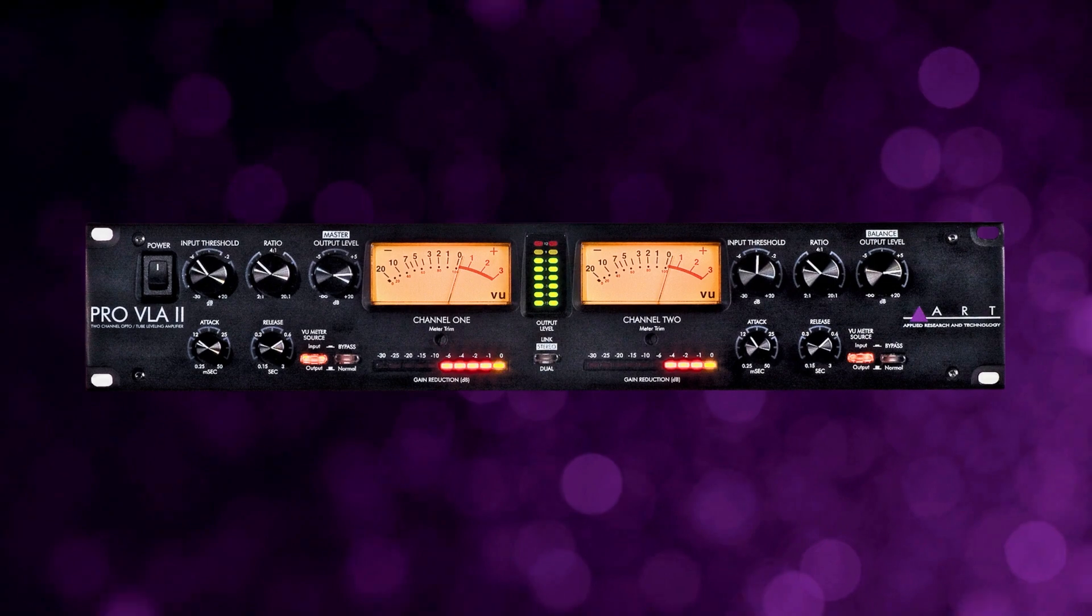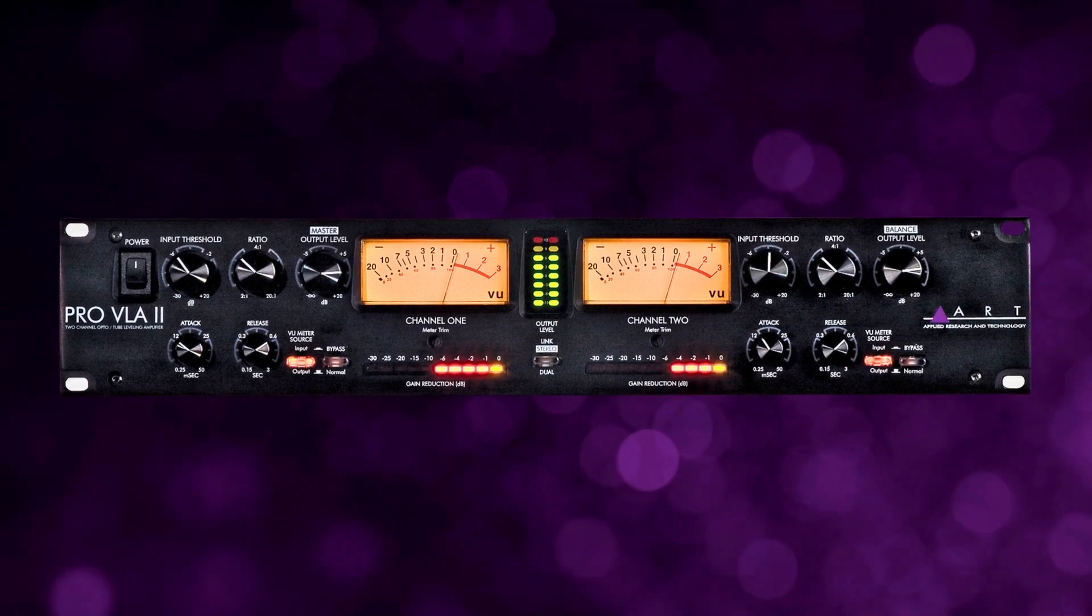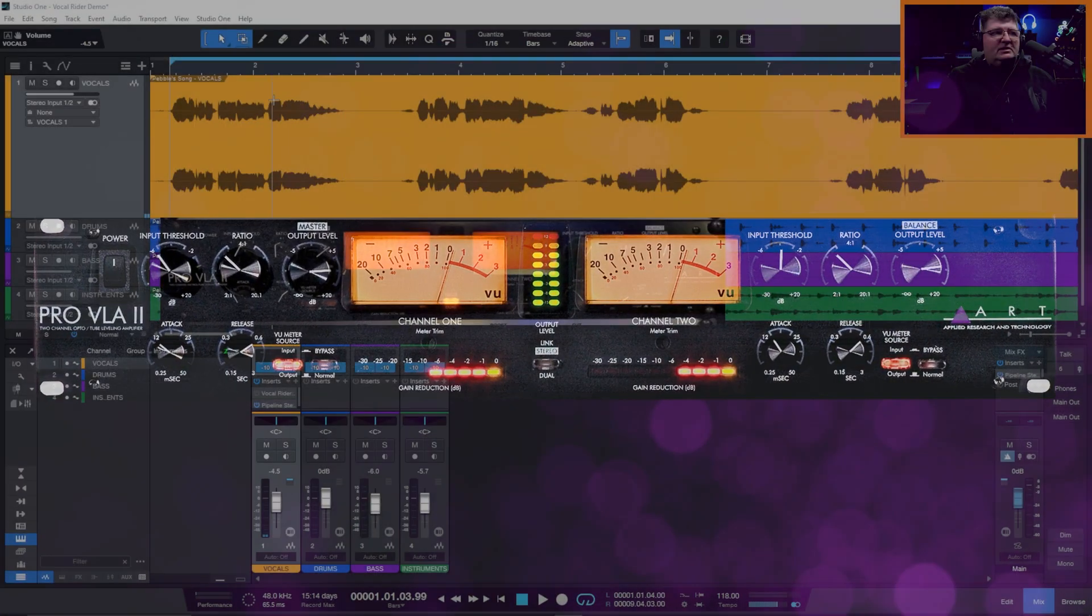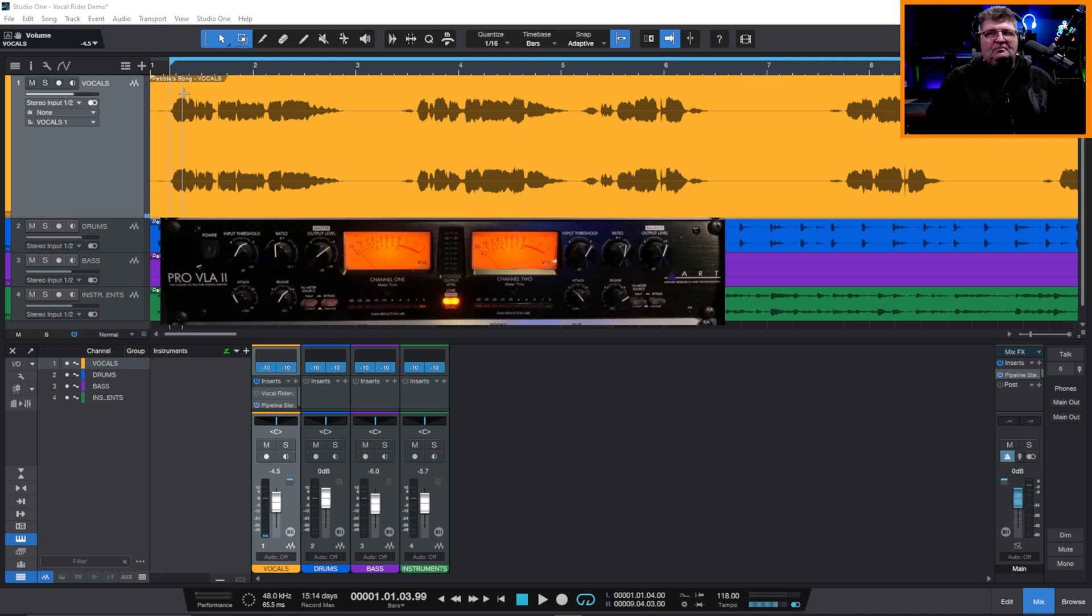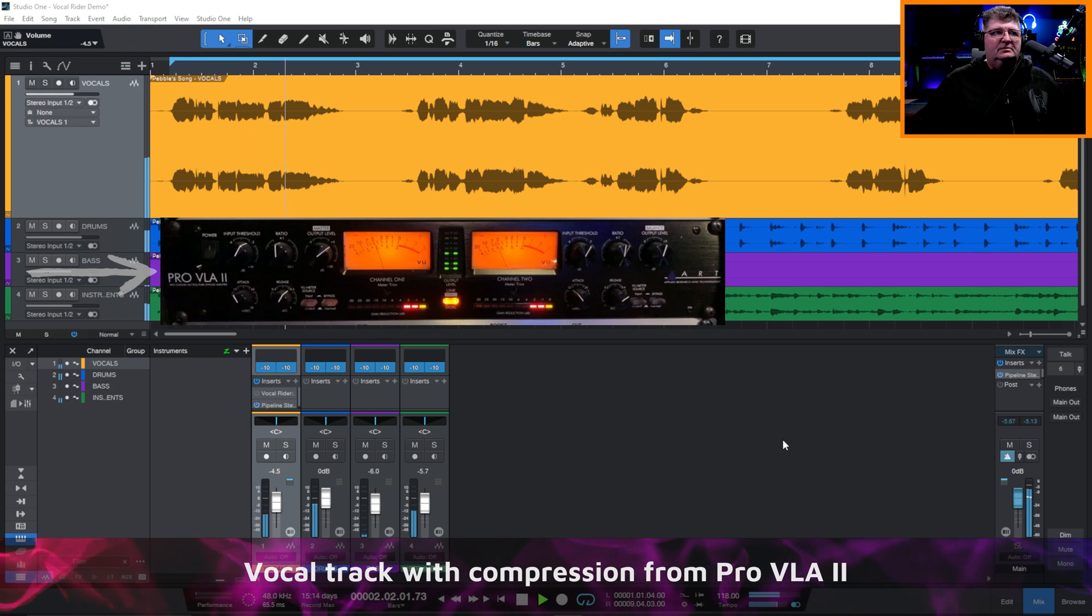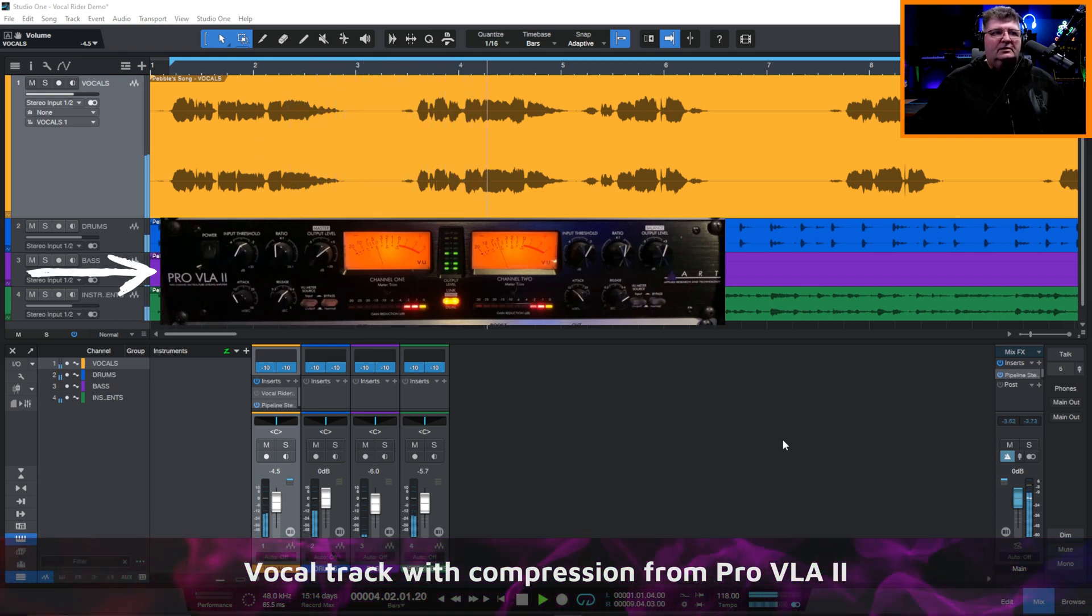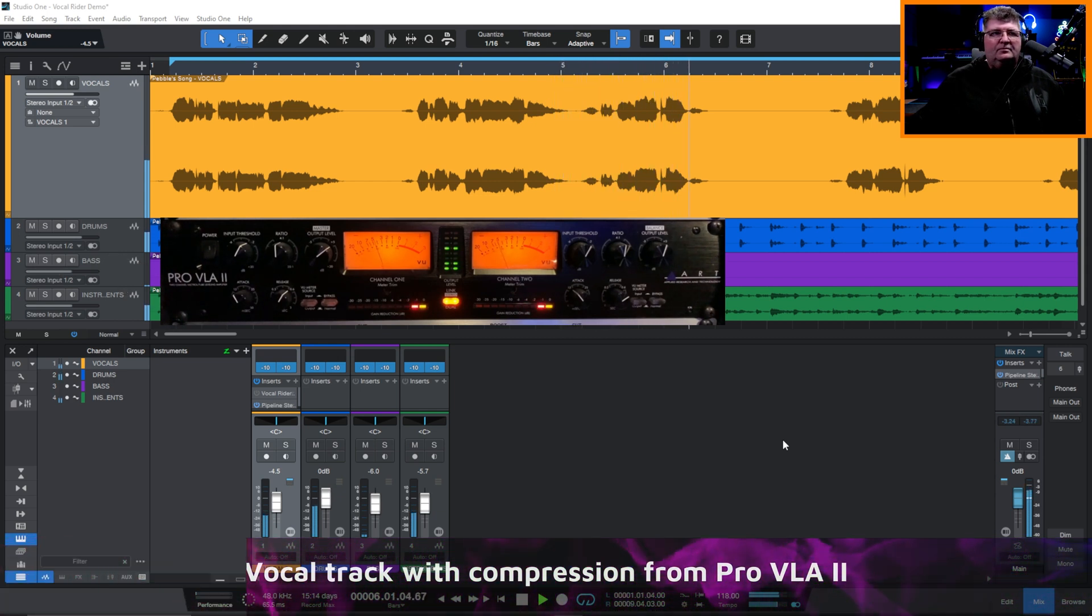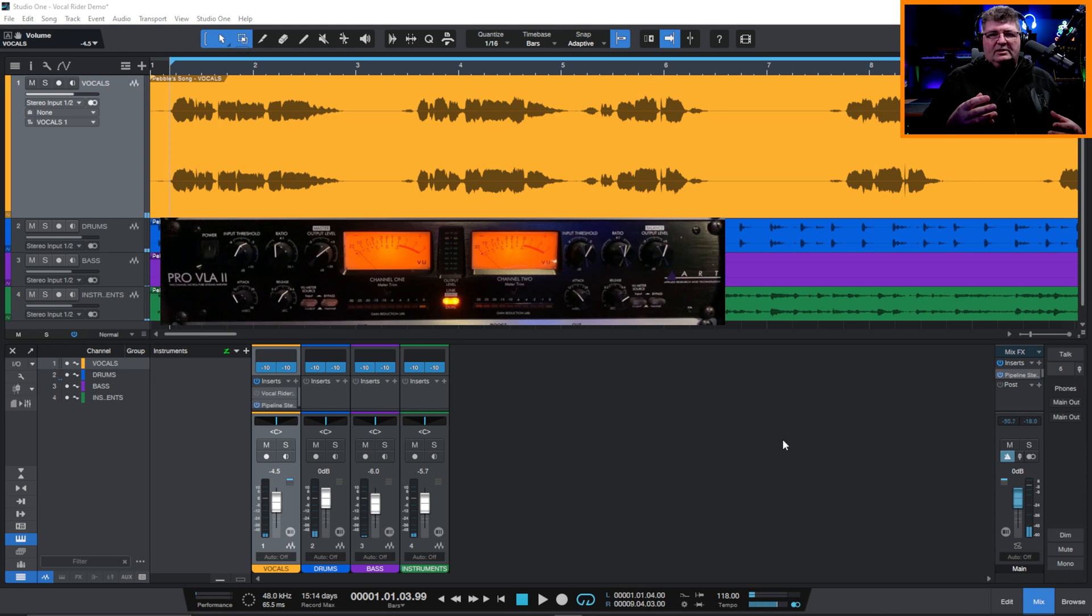In this case, I've got the ART Pro VLA on this track. And what that's going to do is just catch a few of the transients in a very smooth way. It's a Vactrol optical compressor. And as you'll see, I don't have anything too aggressive sounding. So let's have a listen to that. And that's starting to get us in the right direction.